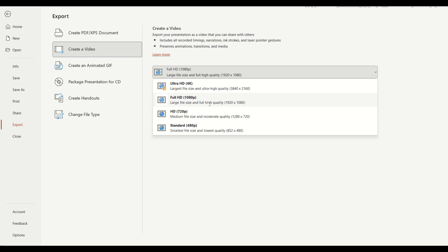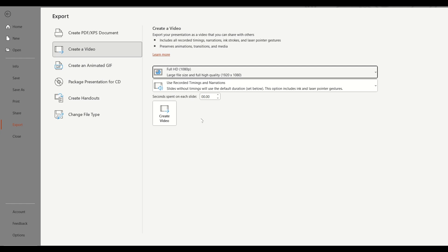So you can choose the size for your video. You can just choose a standard 480p, HD 720p, Full HD 1080p, or Ultra HD 4K. I usually put it on 1080p, but you can choose whatever you want. So I'll click on it.